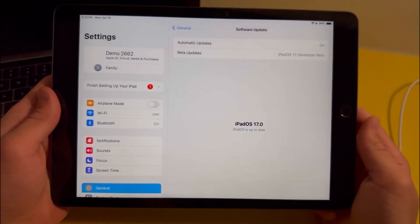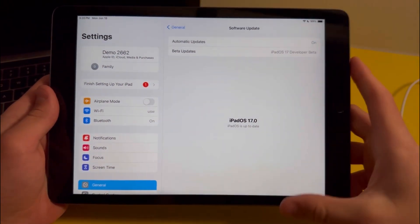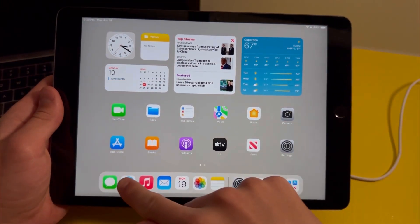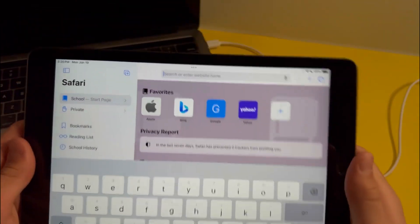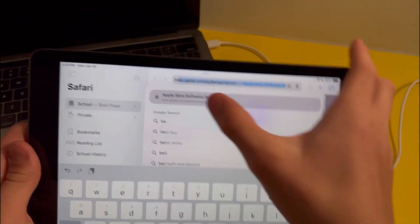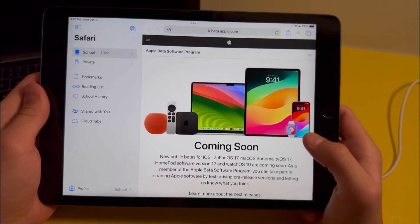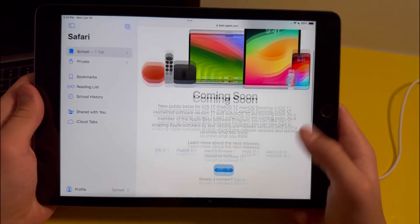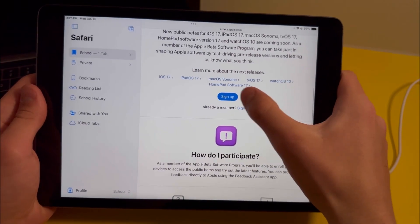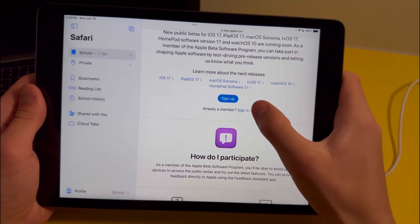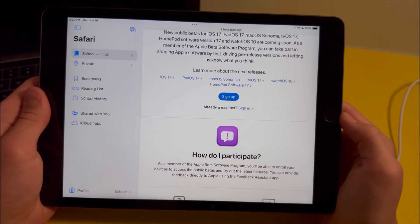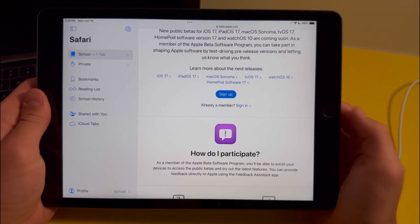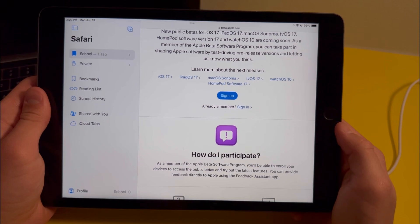So how do you get iPadOS 17 beta? This is actually going to be a very simple process. All you need to do is go into Safari and search for beta.apple.com. Then you'll be brought to this website and just scroll down to here and press on sign up if you don't have a developer account, and press on sign in if you do. Then just go through all the steps and in the end you'll have iPadOS 17 beta.